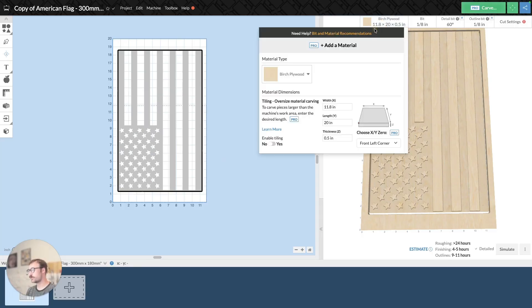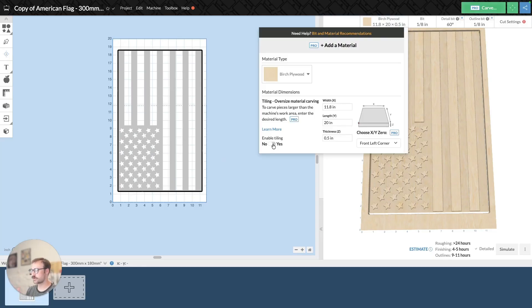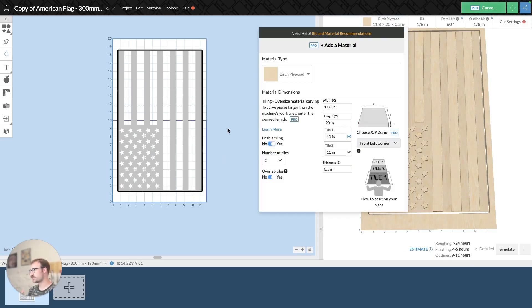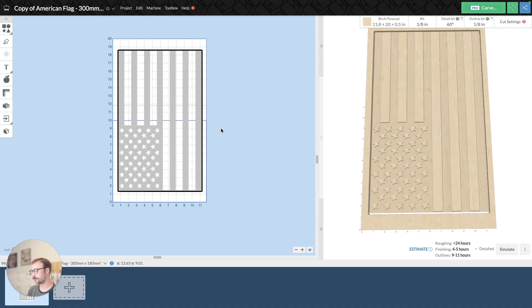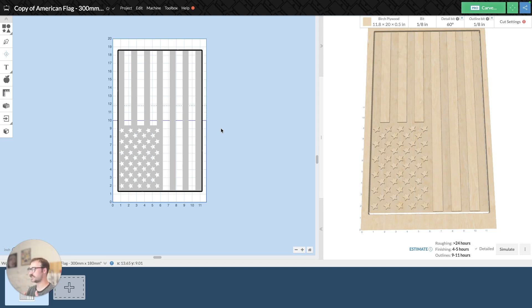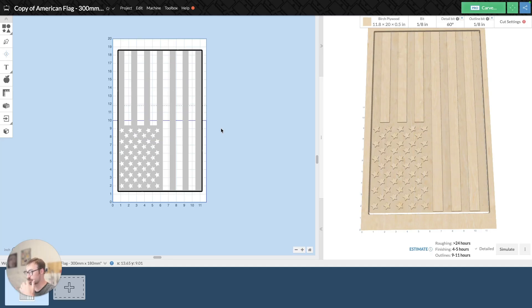And so tiling will be enabled automatically if you set up material that's larger than your wasteboard. I just disabled it. But essentially when you enable material that's larger than your wasteboard, you'll see this purple line appear. And that's the tiling line. And essentially what that is, is a line that indicates that your project has automatically been defaulted to tiling and has been broken up into sections to carve one at a time.